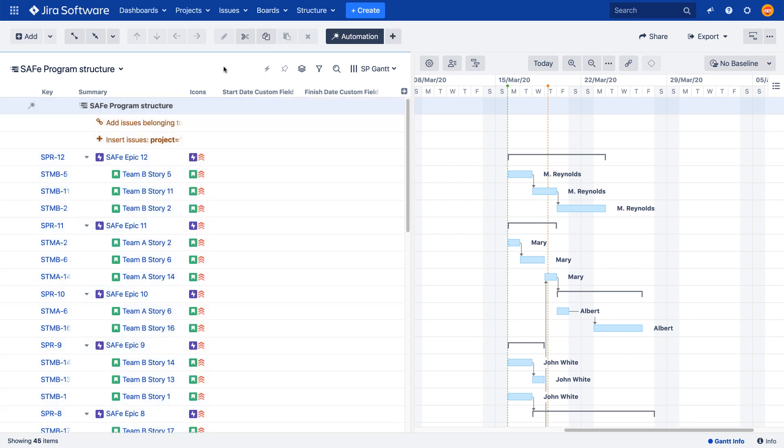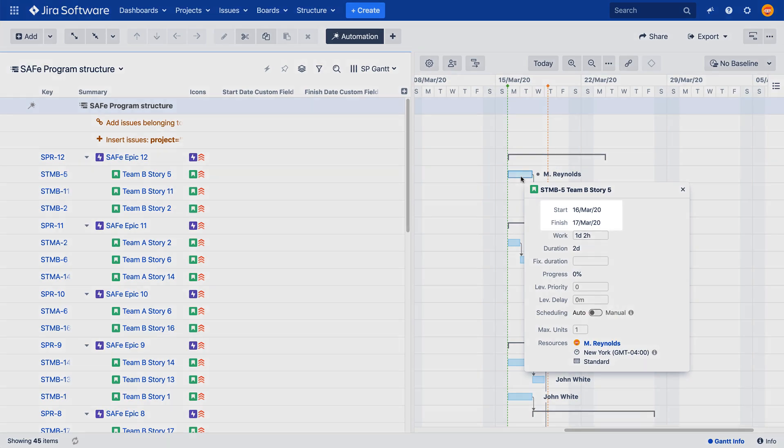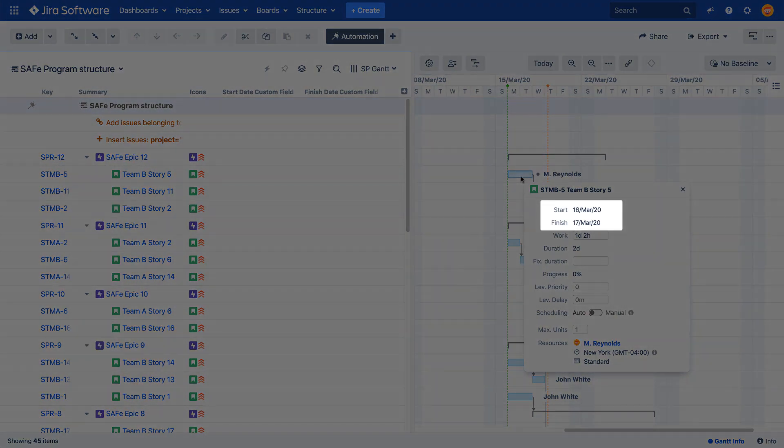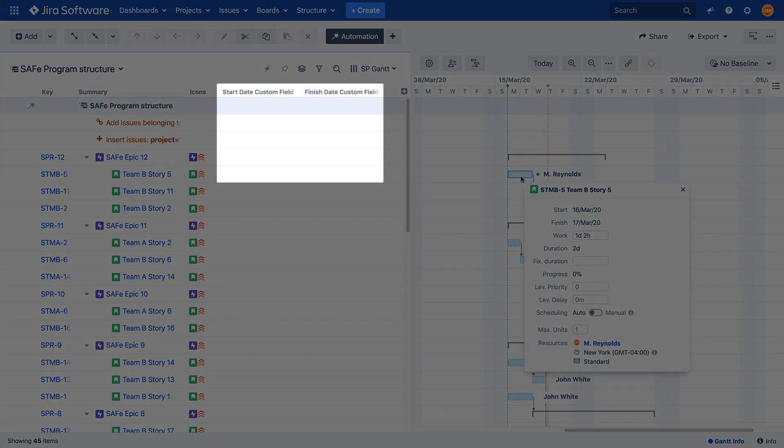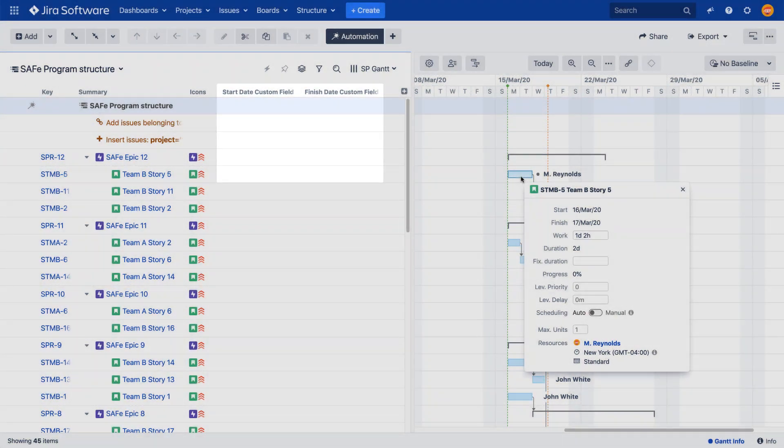Once a Gantt attribute column is added to your structure, its value can be written to a Jira field by the attribute to issue field effector. To show how this works, I'm going to synchronize start and finish dates of tasks on my chart with two custom Jira fields.